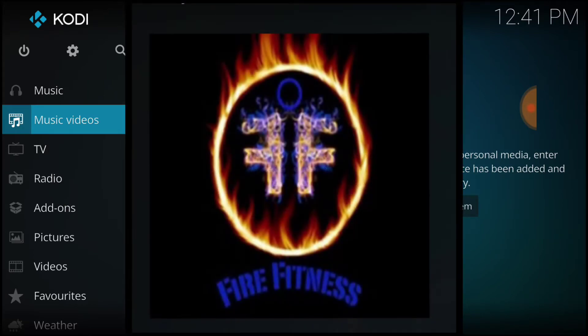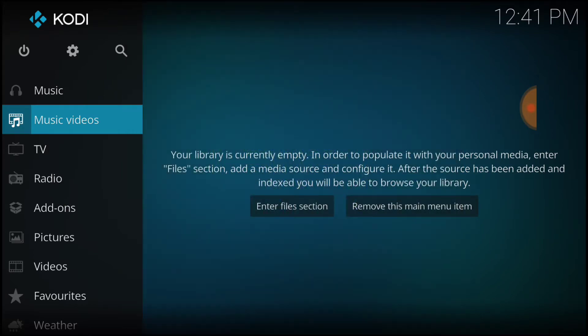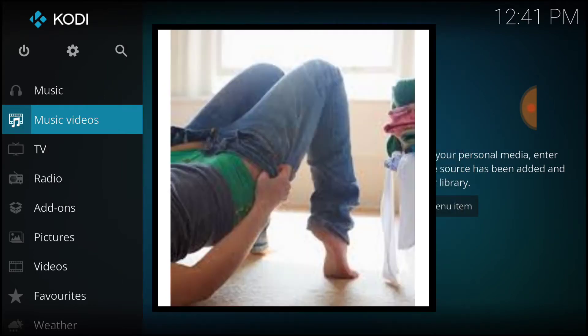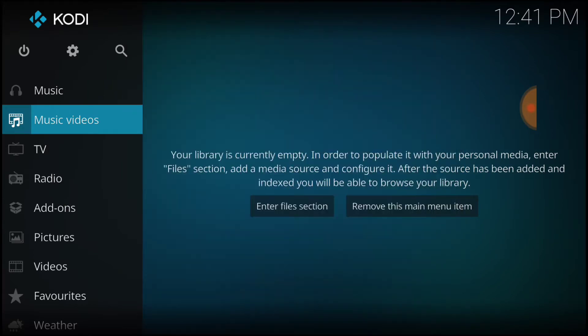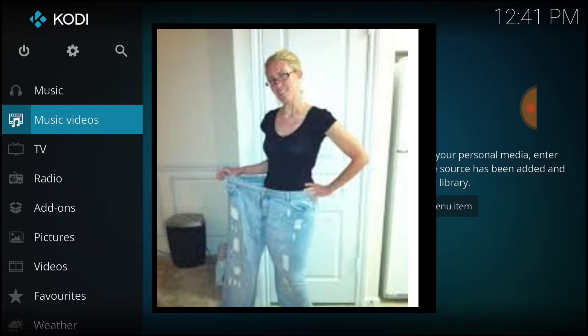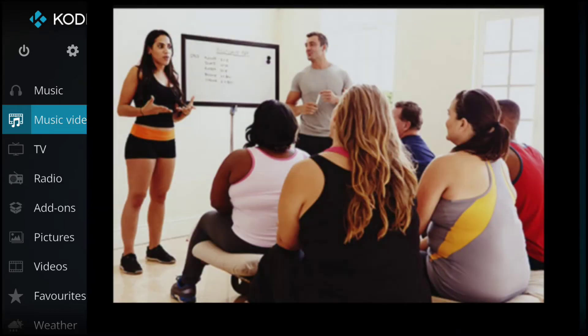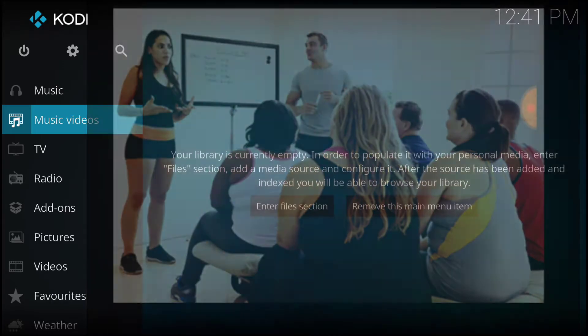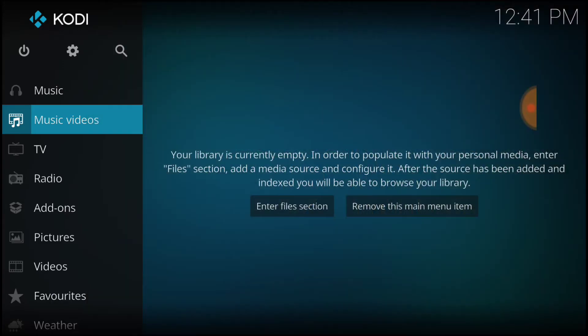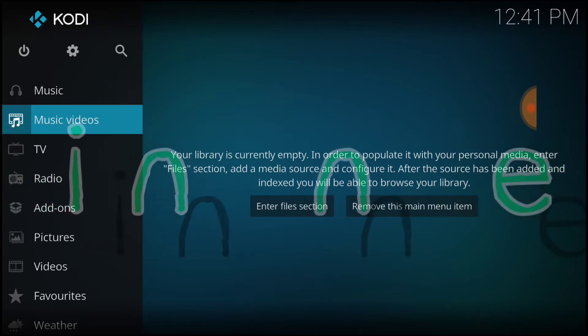That's right. Have you gained a few pounds? You want to take them off? Well, Fire Fitness is what you need. That's right, guys. It's free. Install it right onto your Kodi. For our beginners!